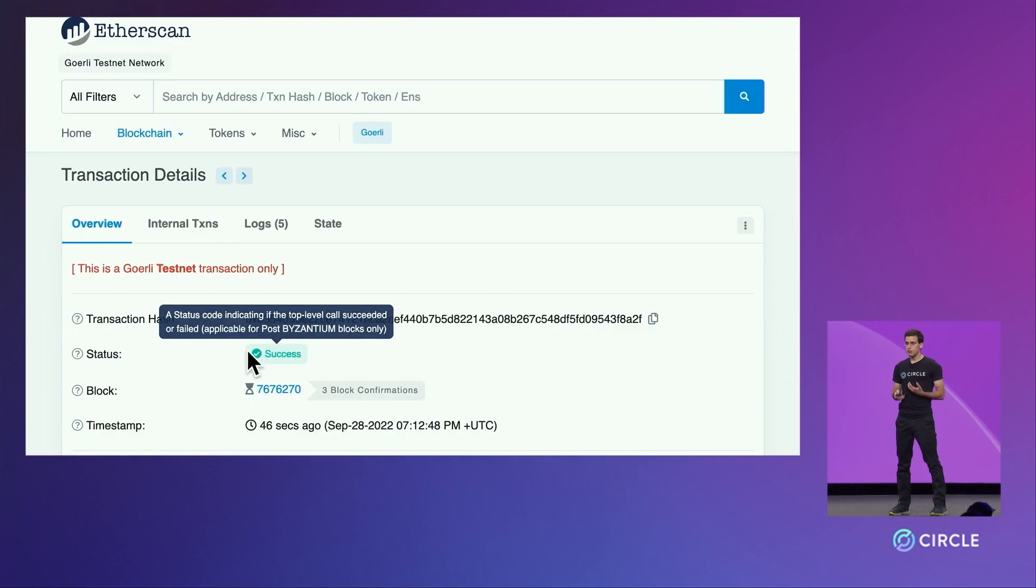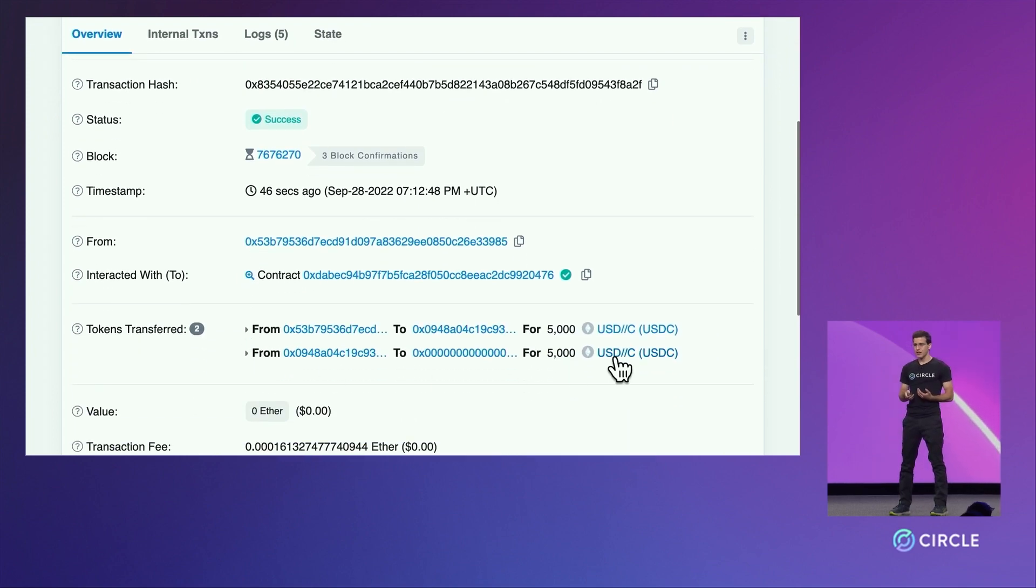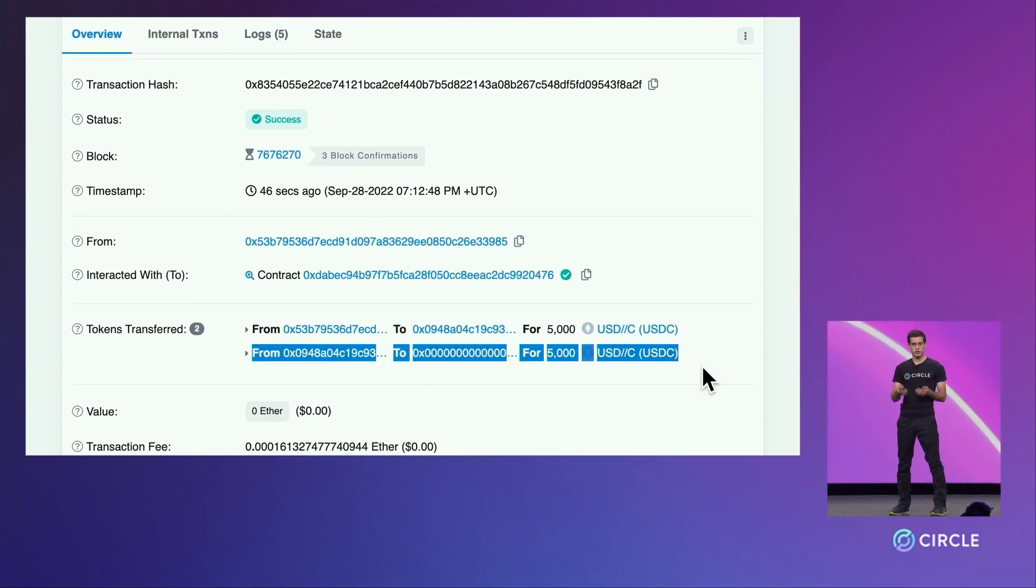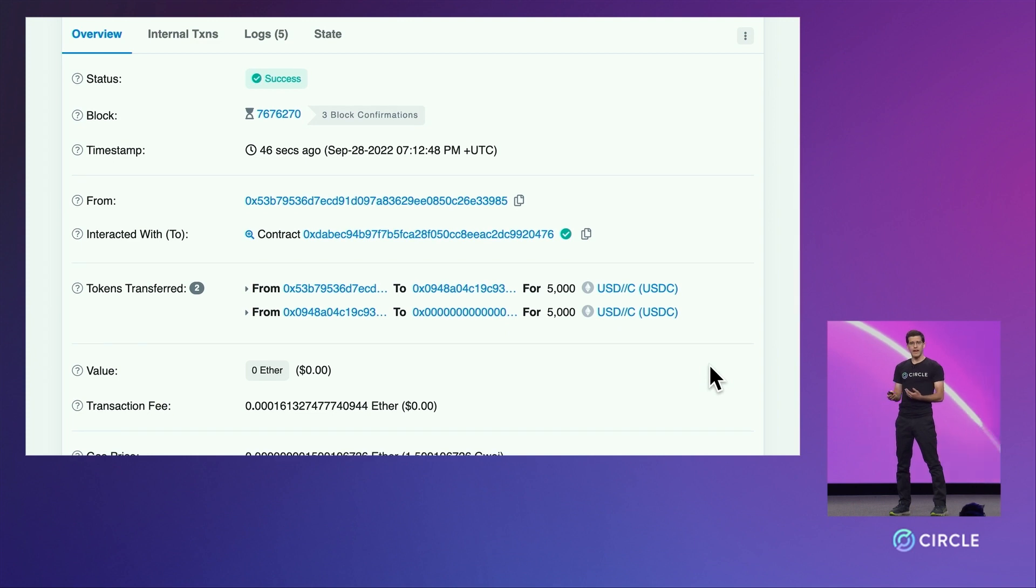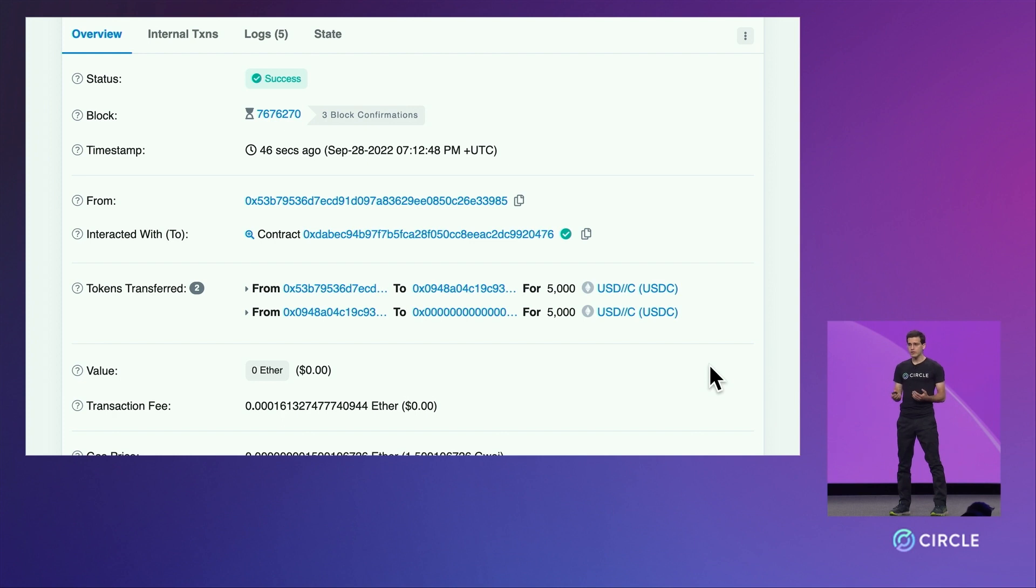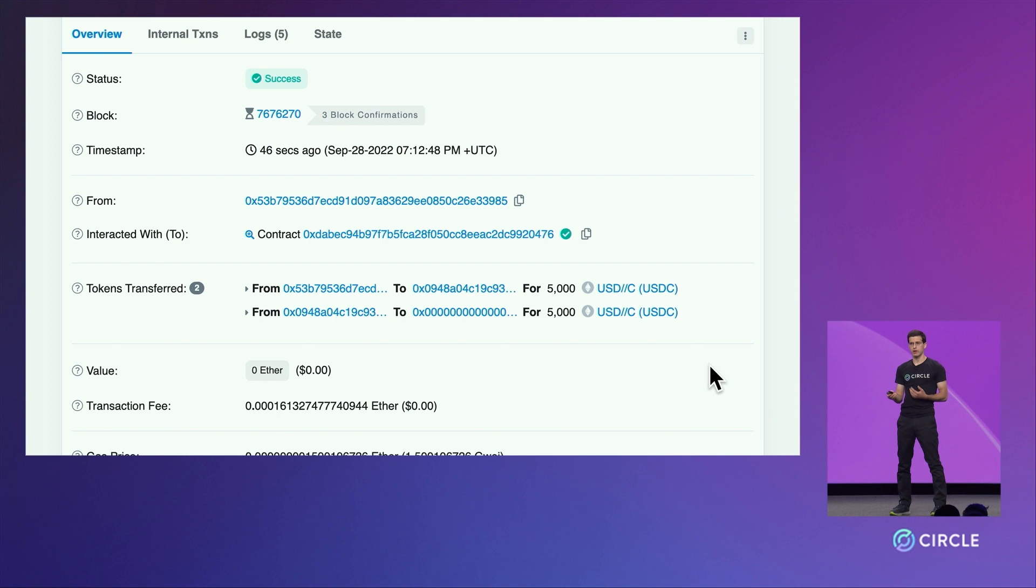If we click into that transaction, we can see that the USDC was first sent to the bridging contract and then sent to 0x0, which means that the USDC was burned and taken away from the supply on Ethereum. So we've now truly removed the USDC on Ethereum in preparation for recreating it on the other chain.